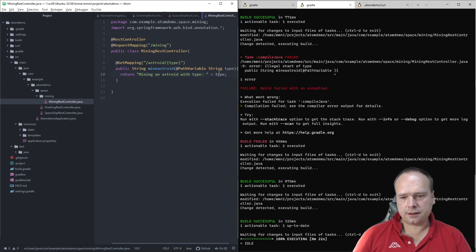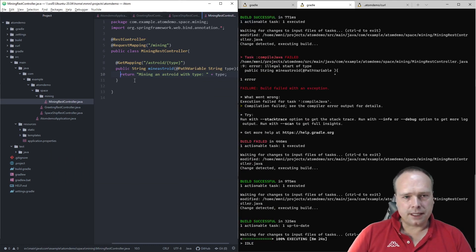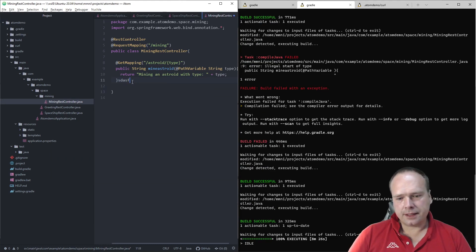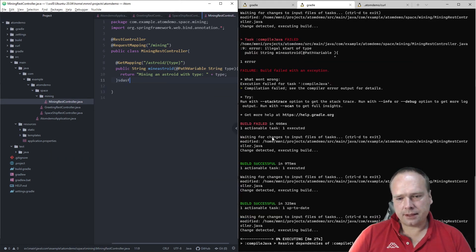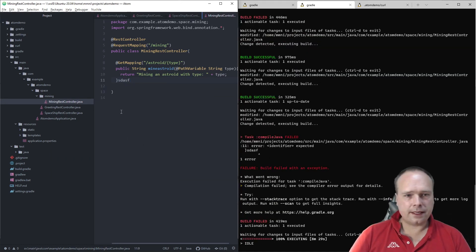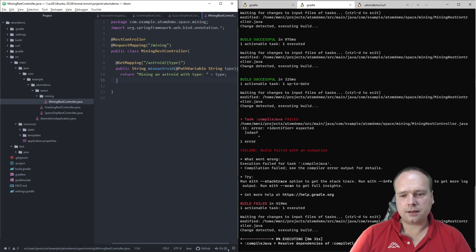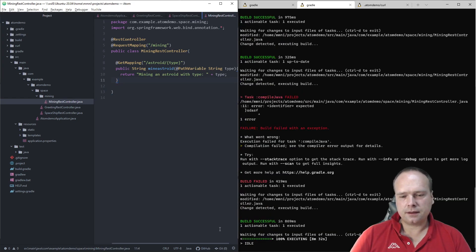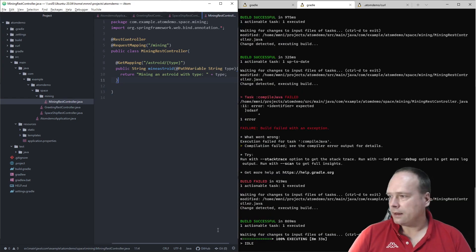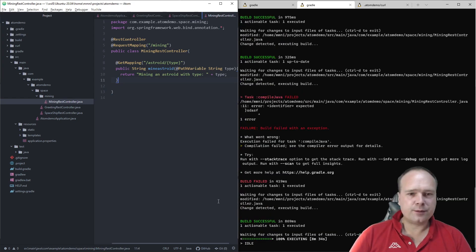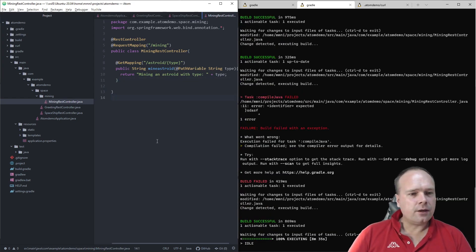You can also see that if I make some kind of error, the compilation window turns red. That's pretty cool.